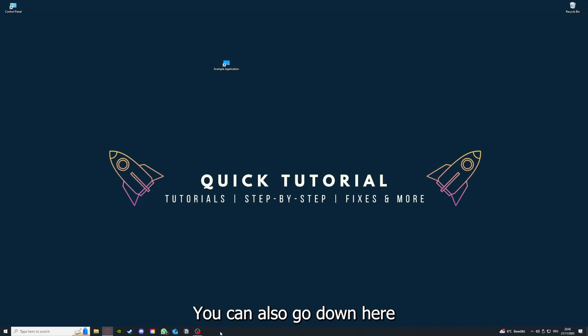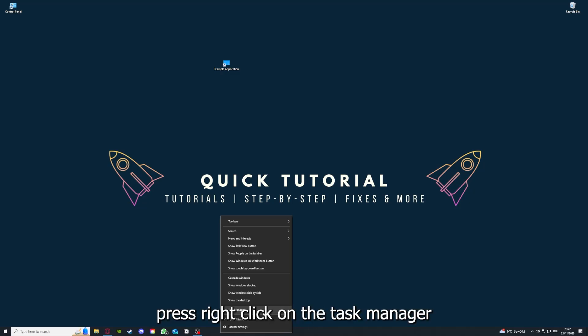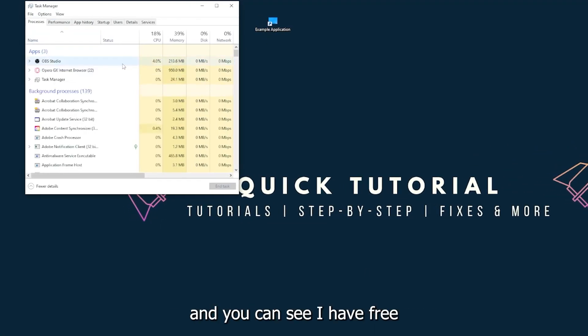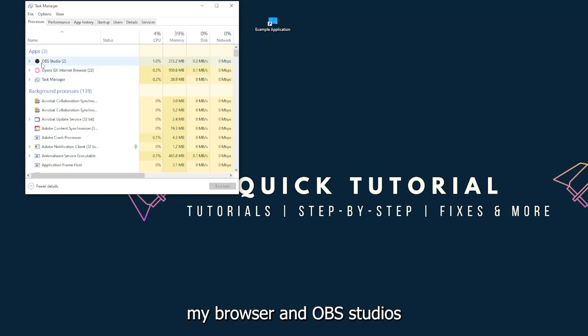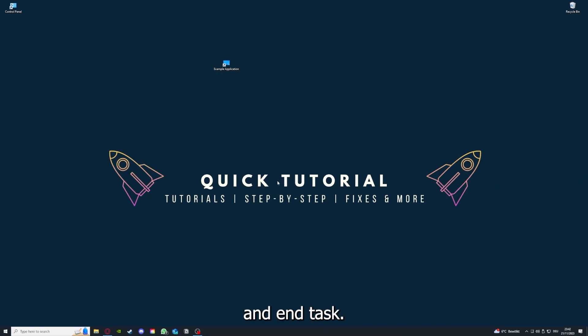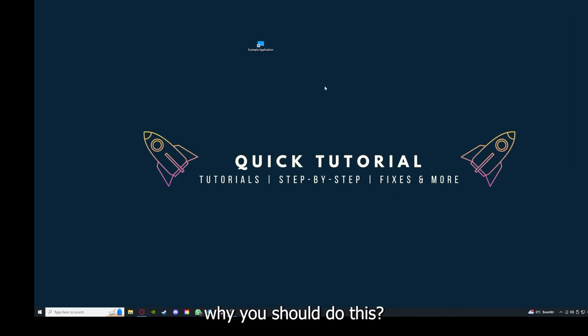You can also go down here to the taskbar, press right click on the task manager, and you can see I have three apps running right now: the task manager, my browser, and OBS Studio. You can just right click and end task, or you can go down here and end task. Then your game or your application will instantly close and you can restart it.